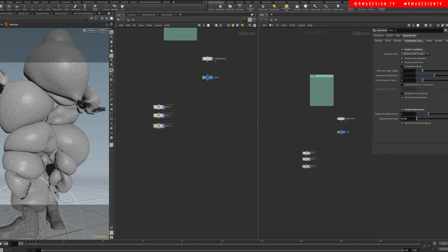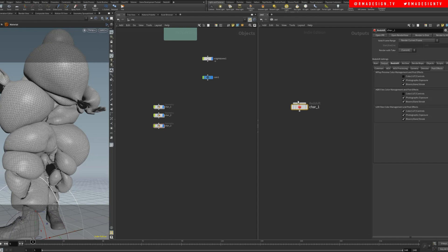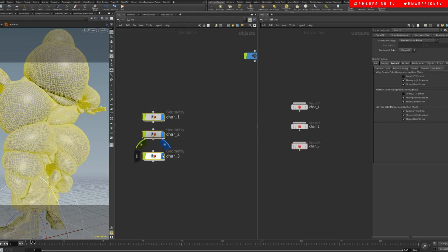So we are gonna go here and out and we're gonna create three nodes. We're gonna do character one, two, and three. Each of this is going to correspond to each of this.